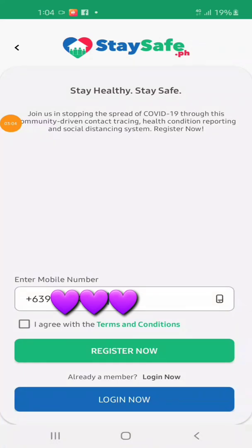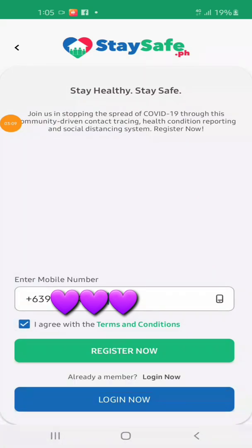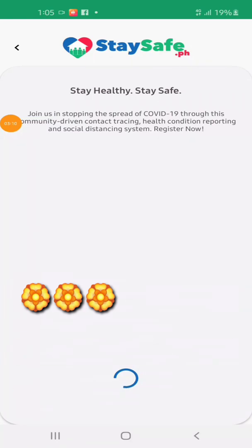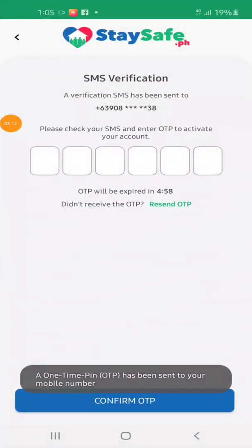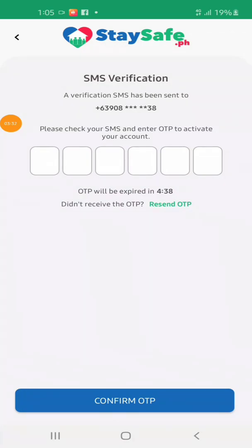Check that box — I agree with the terms and conditions — then proceed to register. After that, you will receive a text with the OTP, or one-time pin, and then type that OTP into the empty boxes — the six-digit OTP.